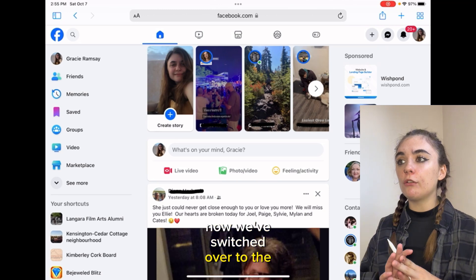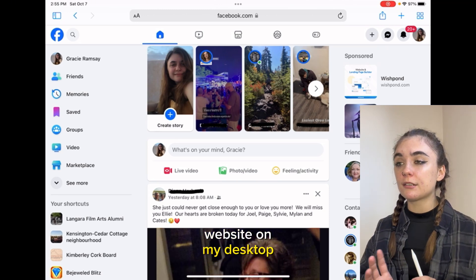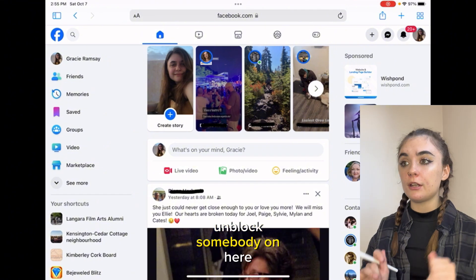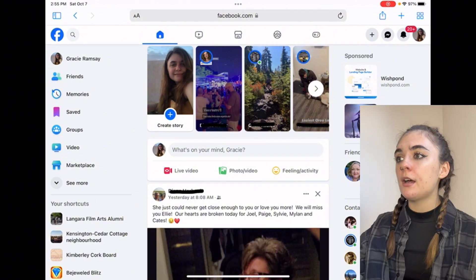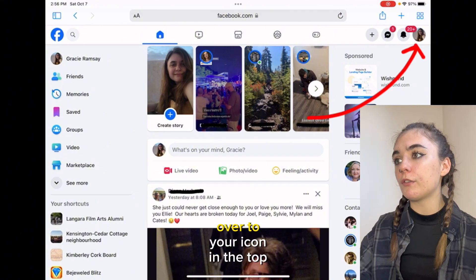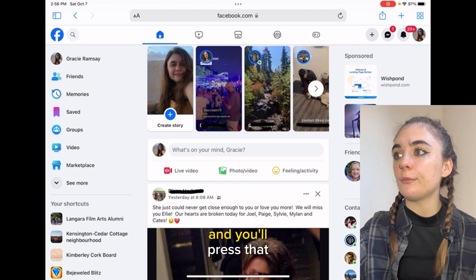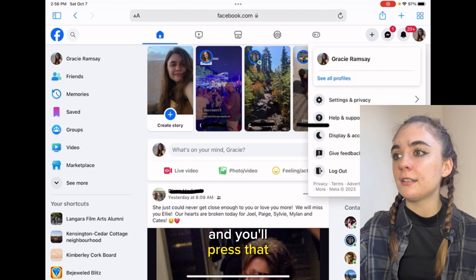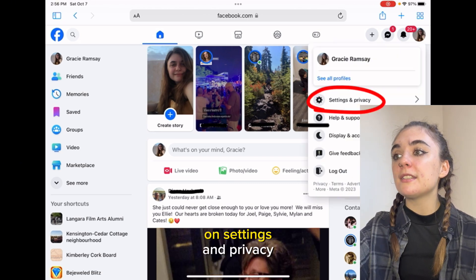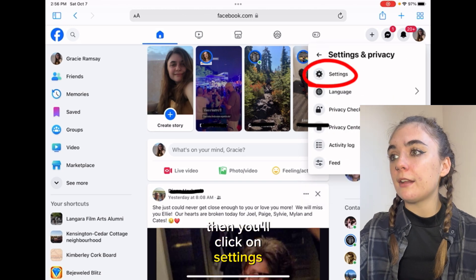Now we've switched over to the website on my desktop and I'm going to show you how to unblock somebody on here. Same idea — you're going to go over to your icon in the top right corner, press that, and then you're going to click on settings and privacy and you'll click on settings.